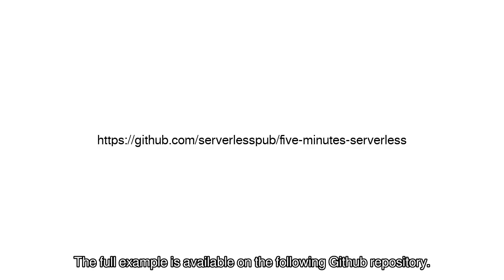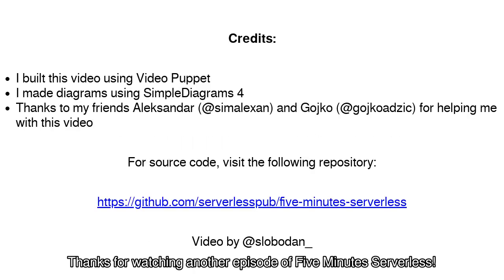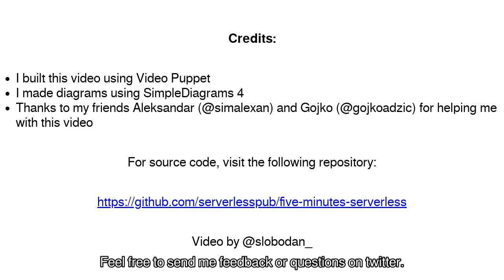The full example is available on the following GitHub repository. Thanks for watching another episode of 5-Minute Serverless. Feel free to send me feedback or questions on Twitter.